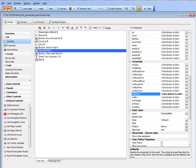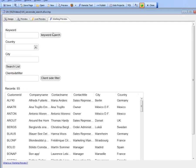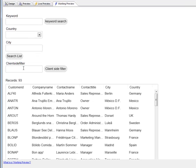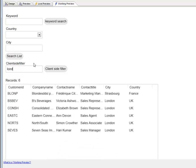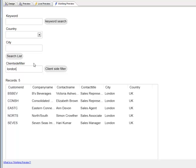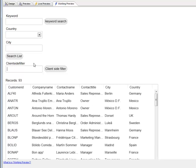Now in working preview, I'm going to type L-O-N-D-O-N, and you can see that as I type the data is being filtered in real time. M-A-D-R-I-D and there we have the filter.